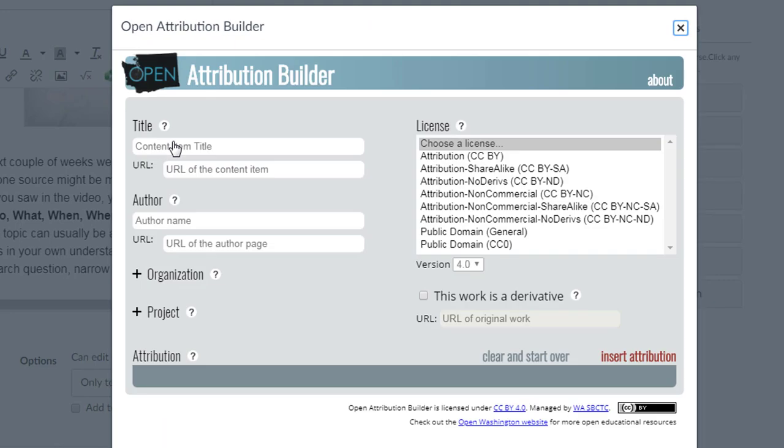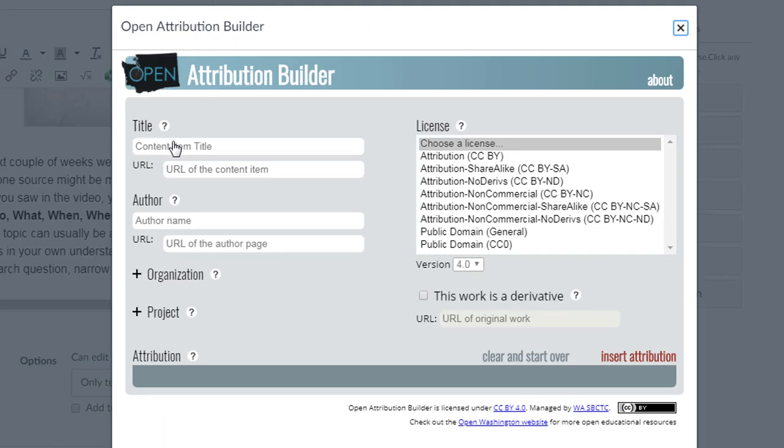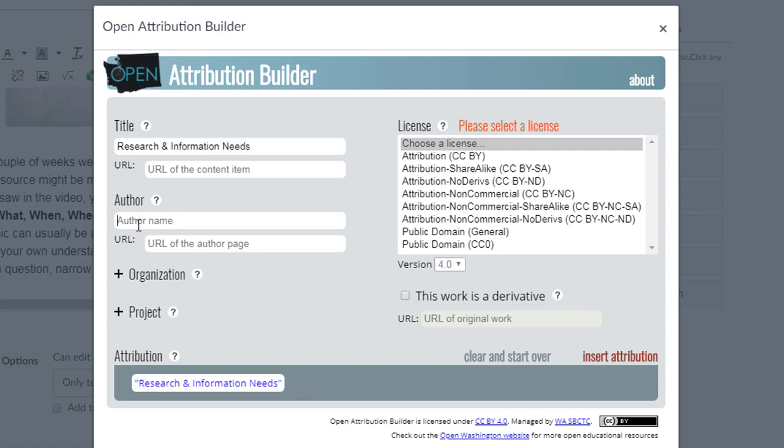I'll fill in the title and the author. That's myself. If I've already licensed the content of the page under a Creative Commons license, I'll choose that license here.